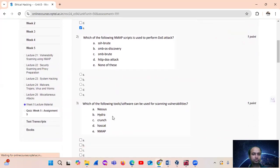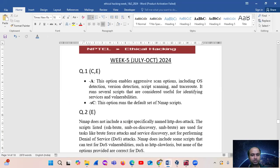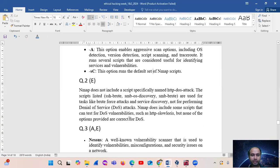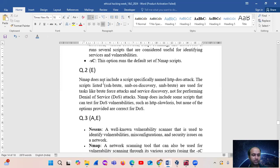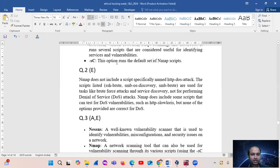Question number 2: which of the following NMAP scripts is used to perform a DOS attack? The answer is option E. Actually, option D — HTTP DOS attack — NMAP does not include such a script. HTTP DOS attack is not a standard NMAP script.